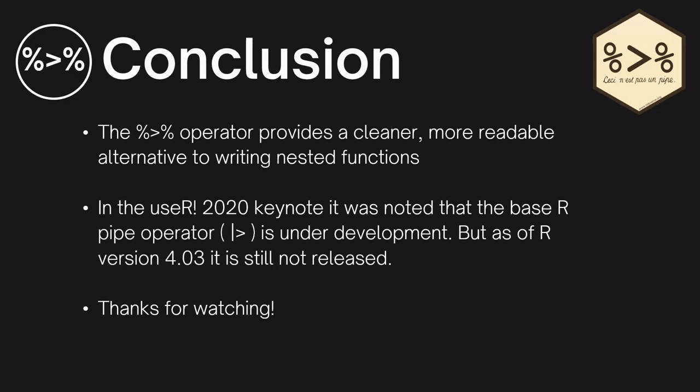In conclusion the pipe operator provides a cleaner more readable alternative to writing nested functions. However it's important to note that in the useR 2020 keynote it was noted that base R is coming up with a pipe operator of its own but it's still under development. As of R version 4.03 it's still not released so keep your eyes open for news about that coming out.